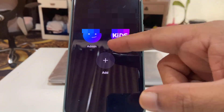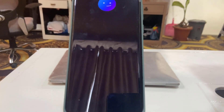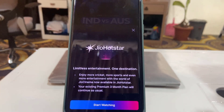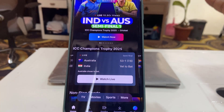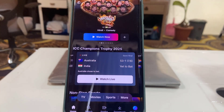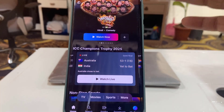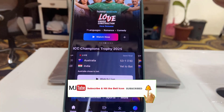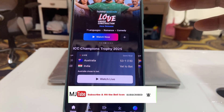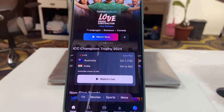And here you can see I got my profile — that's it, we have successfully logged in to my Android phone. I was already logged in on my iPhone, and now I have logged in on my Android phone too. This is how you can log in to your Android phone or tablet.